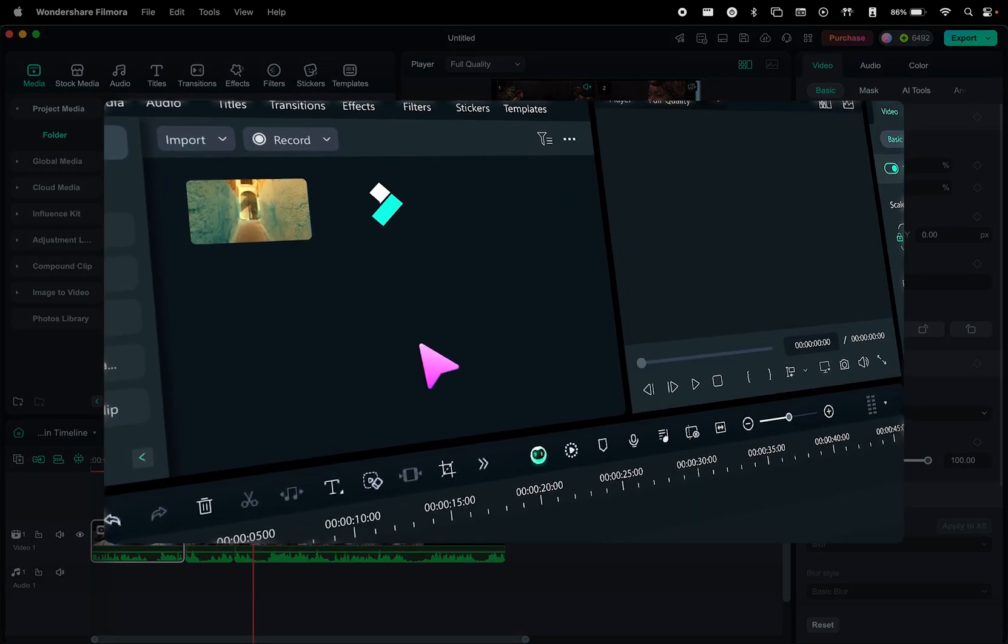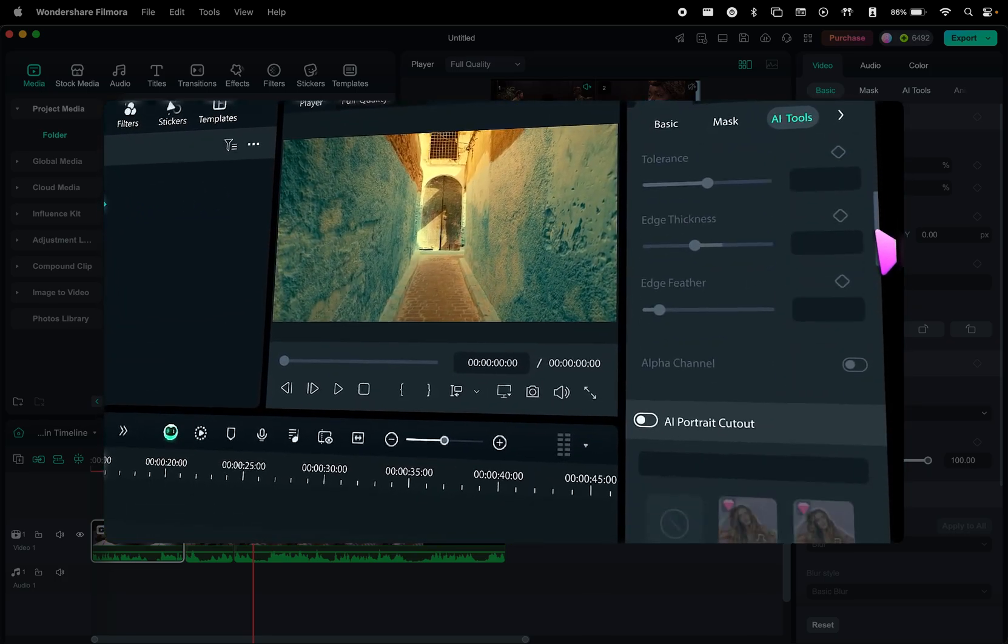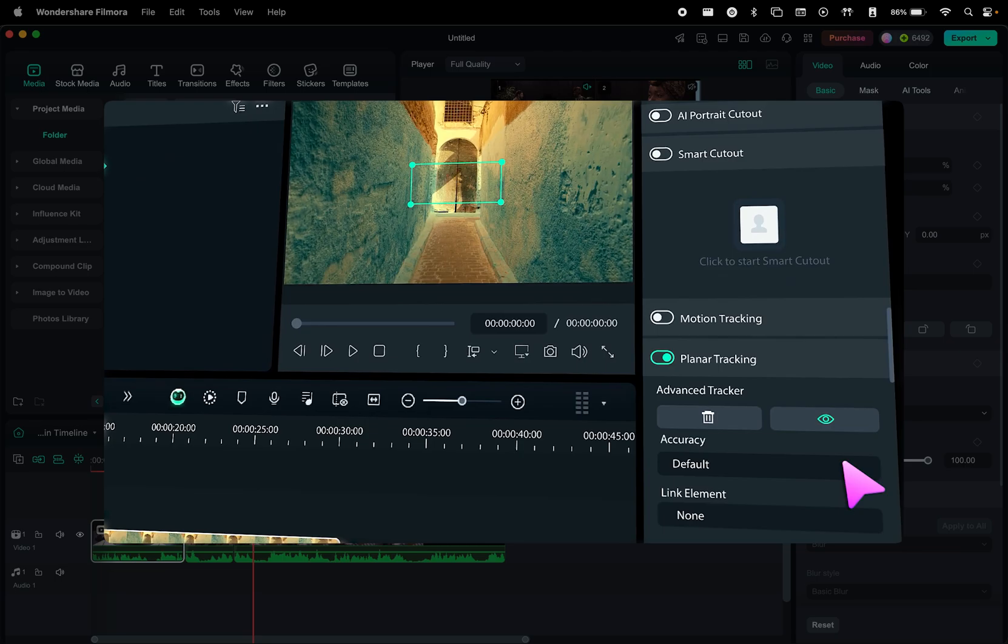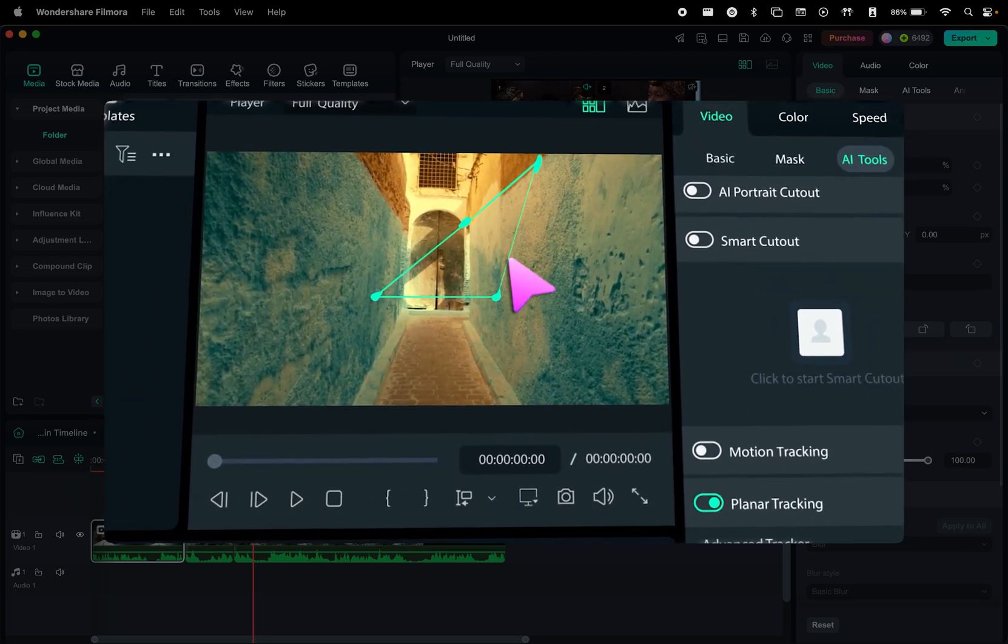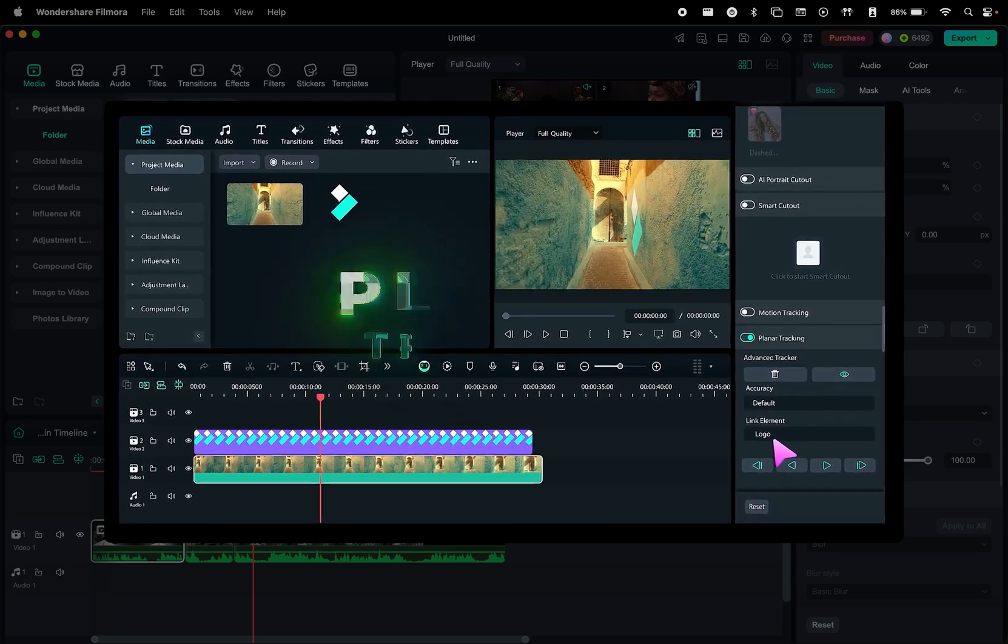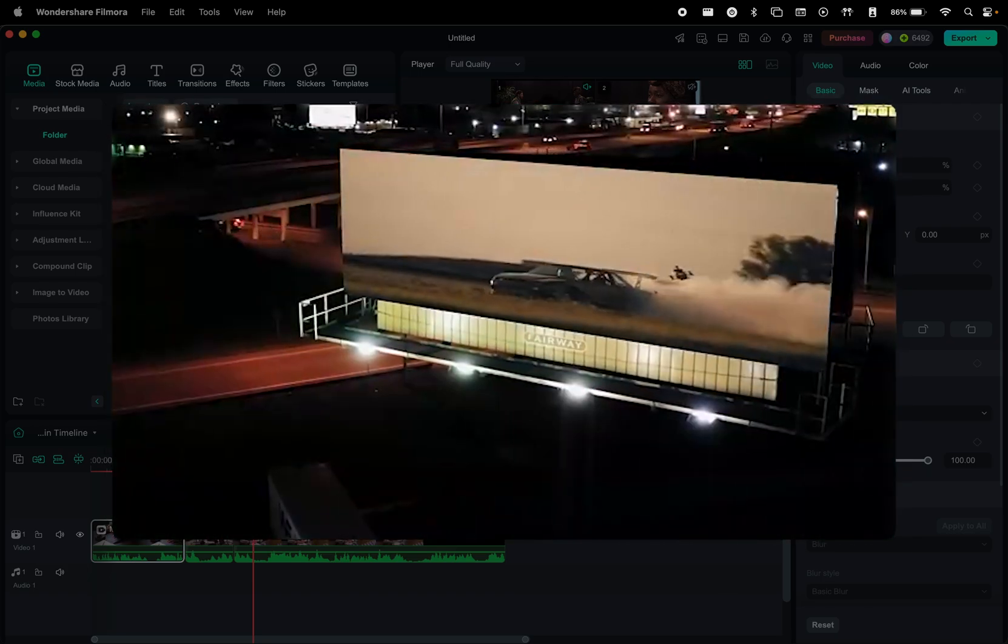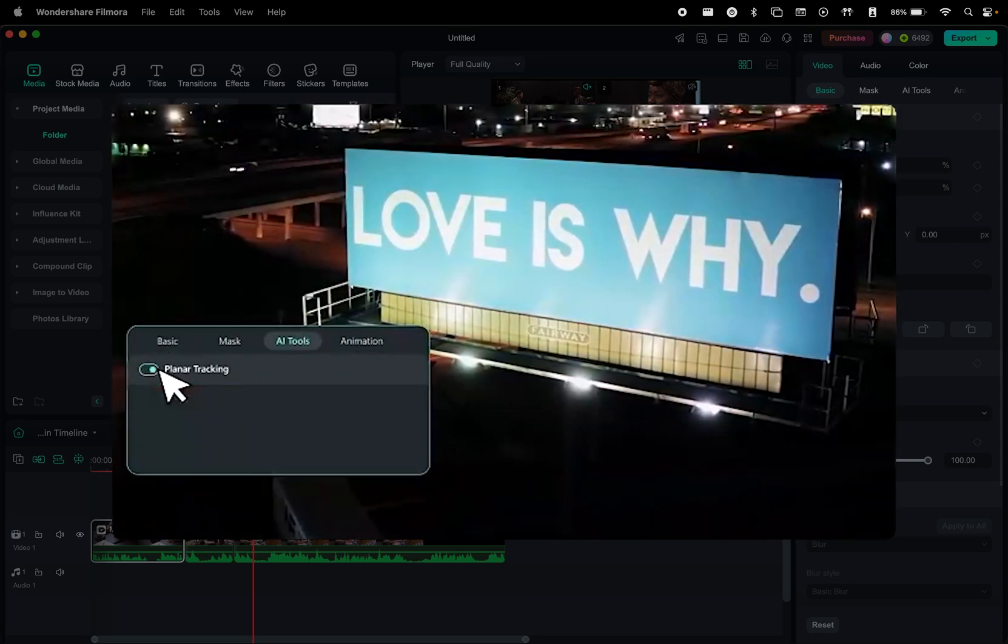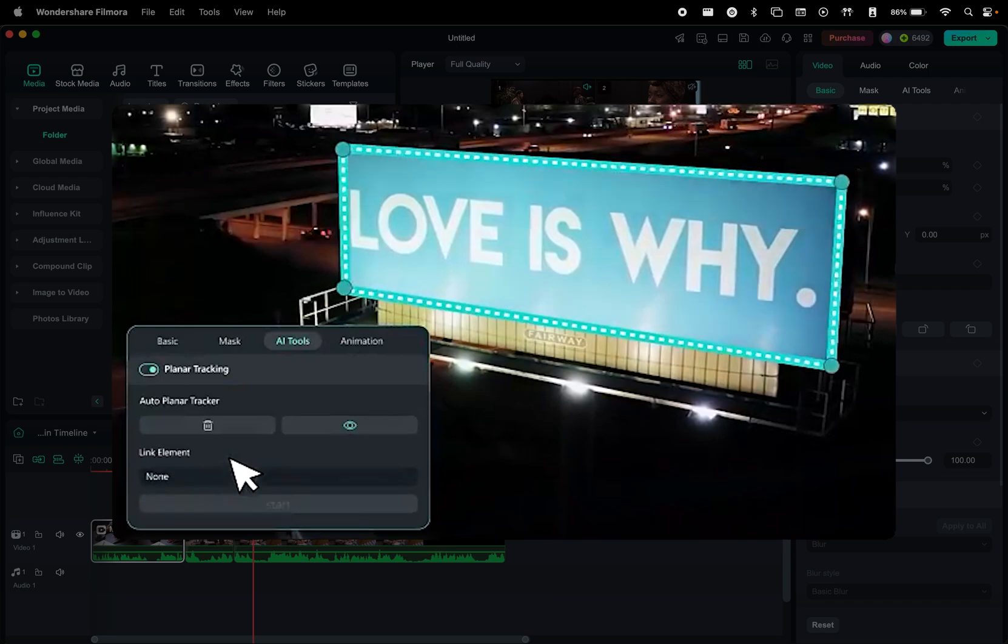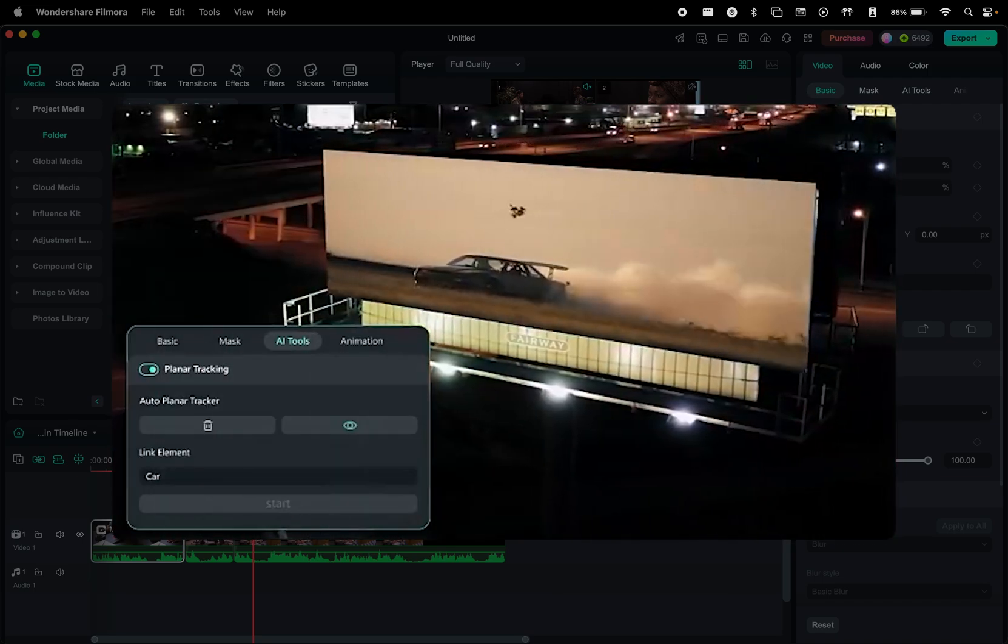Next, planar tracking is a game changer for adding dynamic elements to your videos. If you want to attach text, images, graphics, or even effects to a moving object, Filmora's advanced tracking technology ensures everything stays perfectly aligned, even if the object changes perspective, scale, or rotation. Unlike basic motion tracking, which follows an object's position, planar tracking accounts for depth and perspective shifts, making it ideal for overlaying graphics on moving screens, replacing billboards, or adding motion matched effects to dynamic shots.